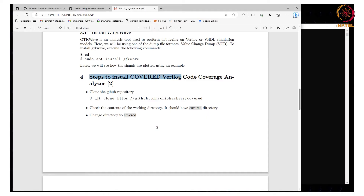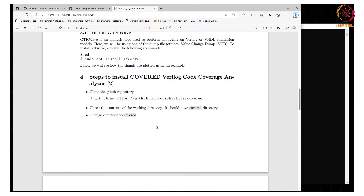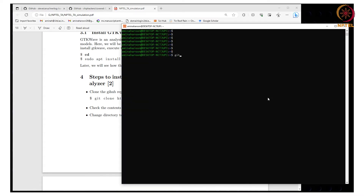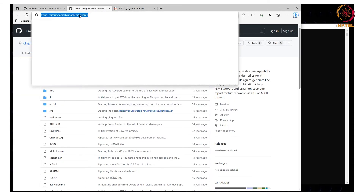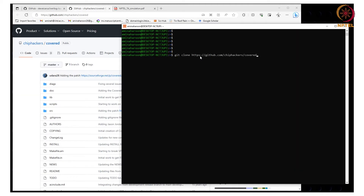Another tool I will be using is a code coverage tool called Covered, which is an open source tool. It is used to check whether the test bench has a diversified set of stimuli, but you can use any other tool as well. The steps to install Covered are shown here. First you need to clone the GitHub repository. In the terminal, type: git clone and the path to the GitHub repository.